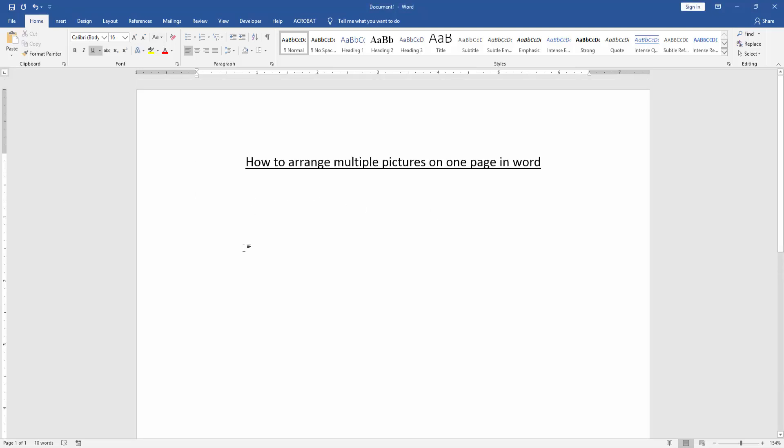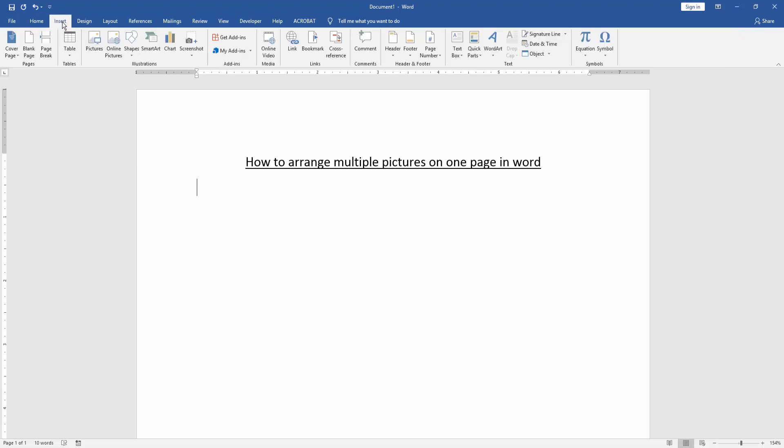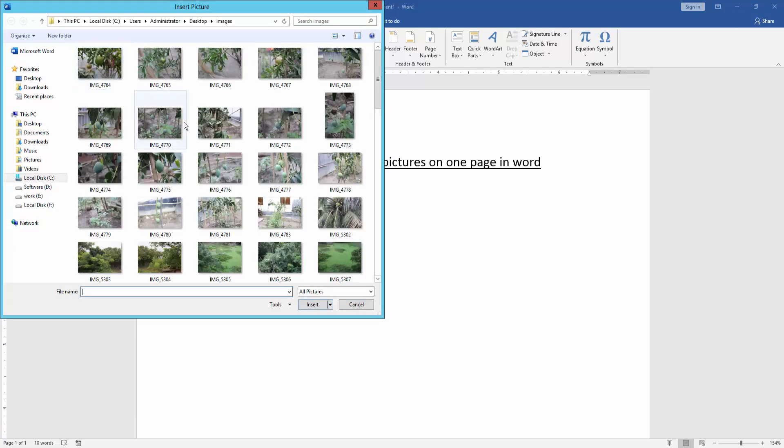Firstly, we have to open a Word document. Then we go to the insert menu and click the picture option.